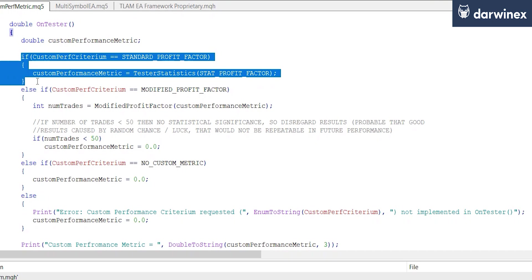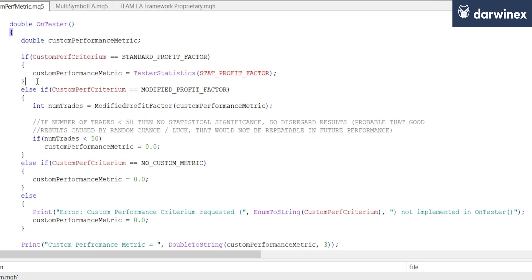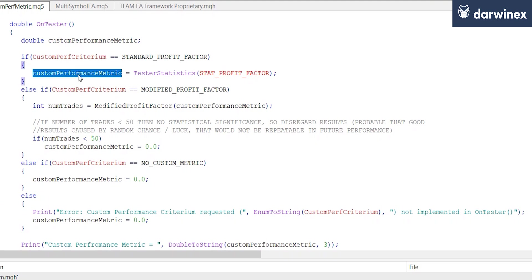The first condition here deals with the standard calculation of the profit factor. For this we simply use the tester statistics function, passing it the parameter of the profit factor. This sets our custom performance variable to be equal to the standard profit factor.